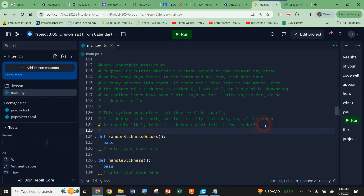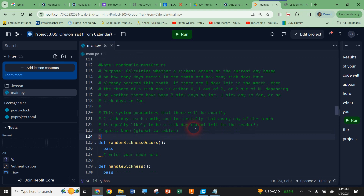Now I need to fill in the function contract. Inputs will also be none — no argument — but I will be using some global variables. For outputs, we are going to return — not print to the screen — whether the player is sick or not. If the player is sick it returns true, and if they're not sick it returns false.